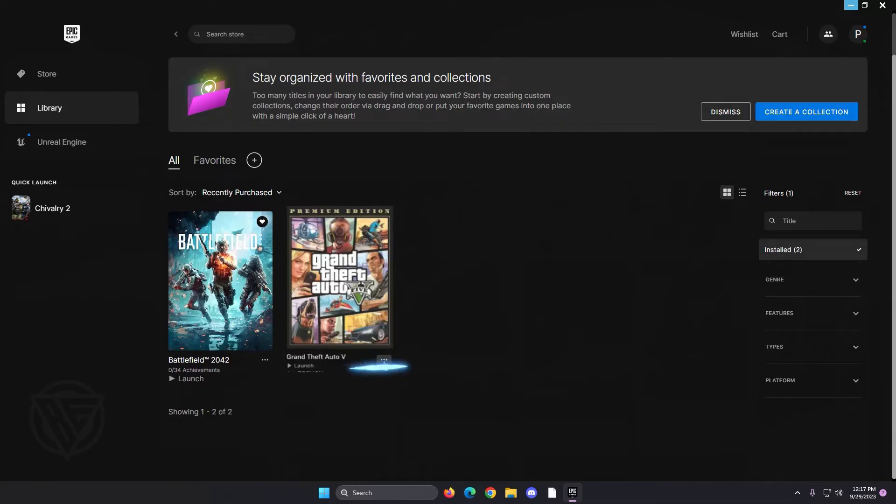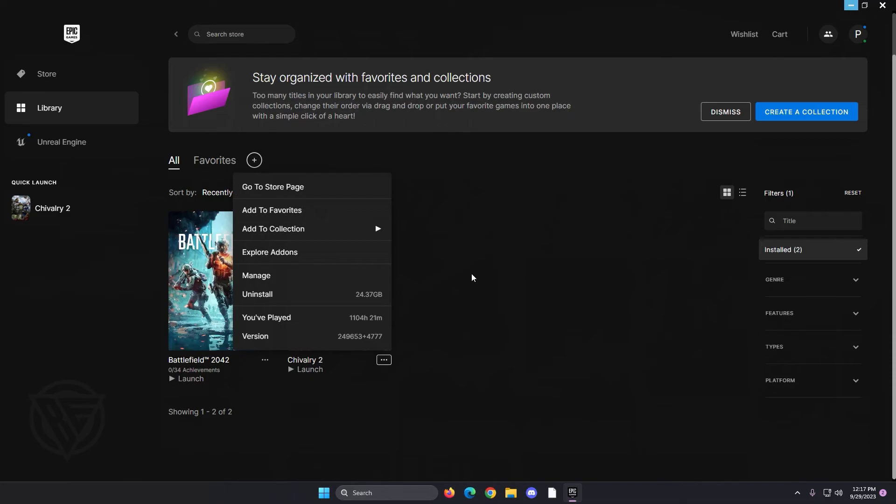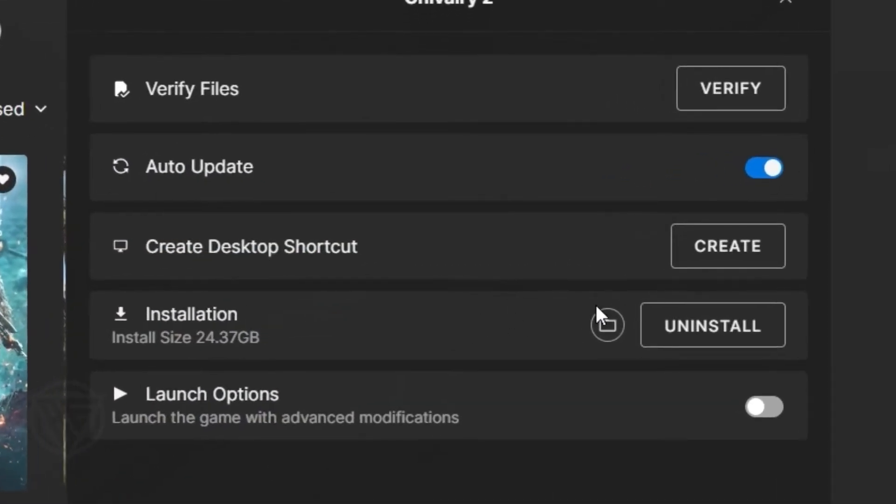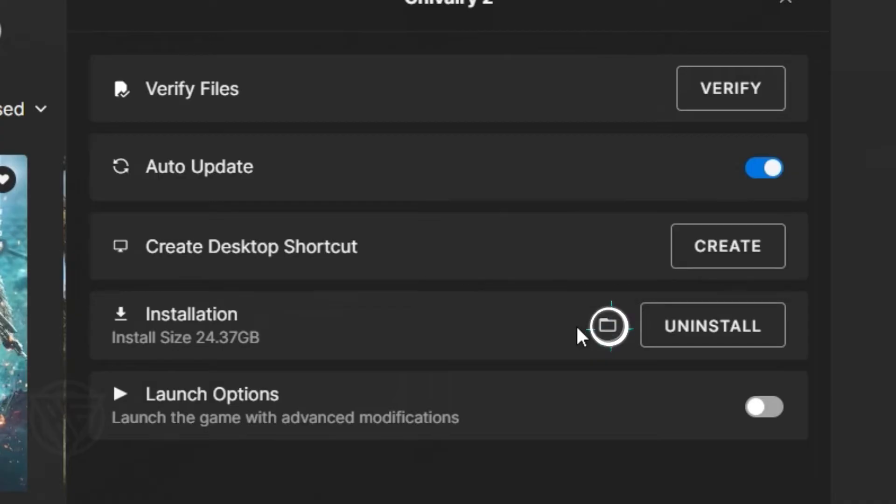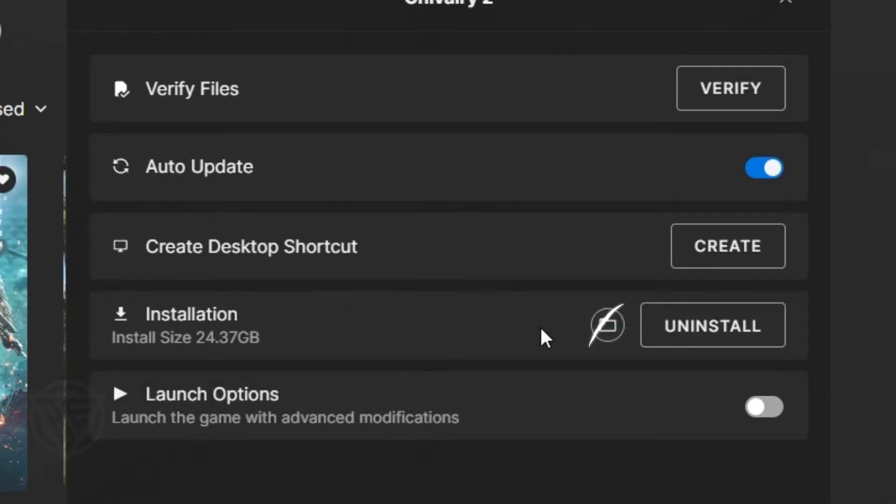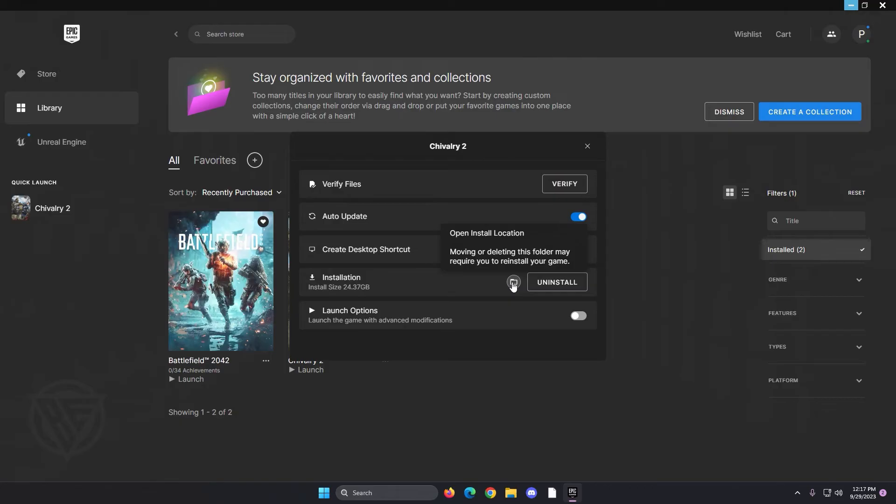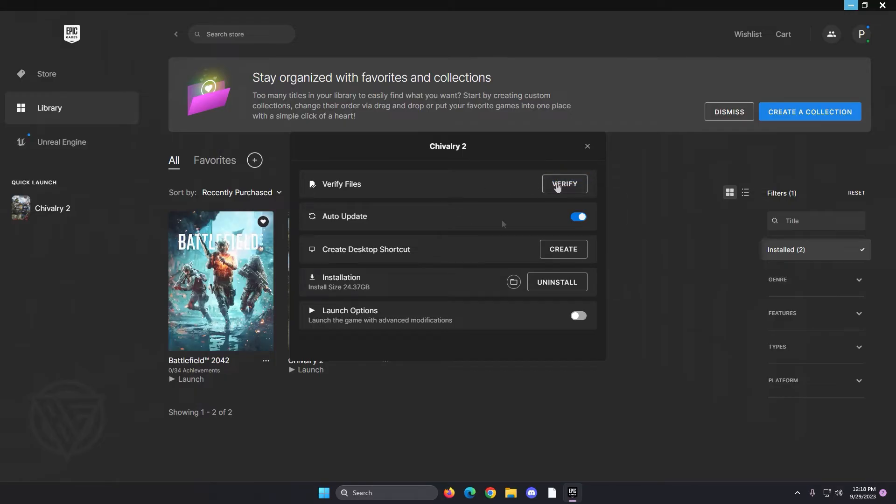You're going to click on the little dots right here next to it and you're going to go to manage right there and then you're going to click on this little folder right here that everybody seems to miss and you're going to click on that folder right there and that will show you where your Grand Theft Auto 5 directory is through Epic Games. You can also verify files just in case you ever need to update your game but it's how you get verified files for Grand Theft Auto 5 through Epic Games.